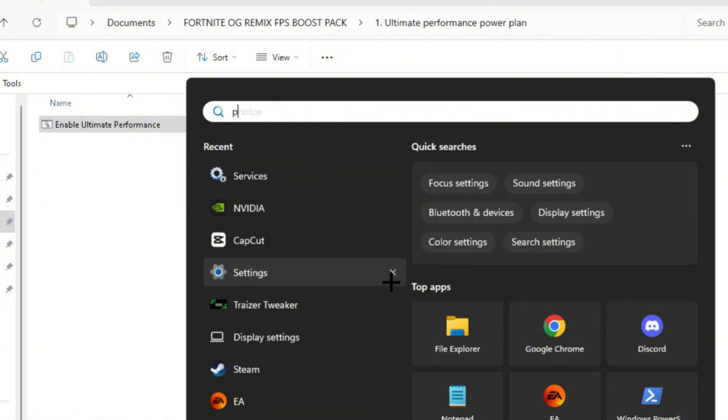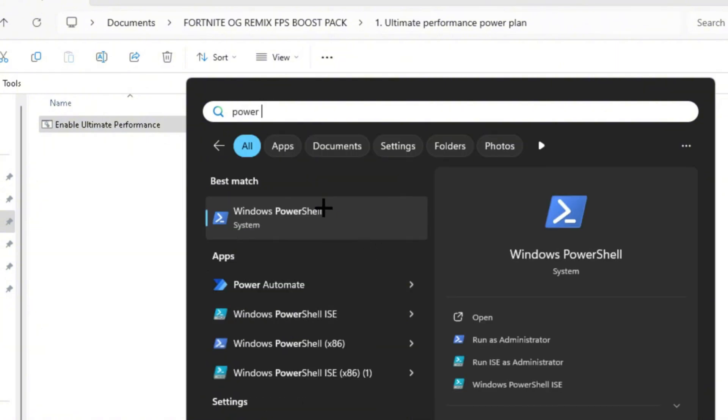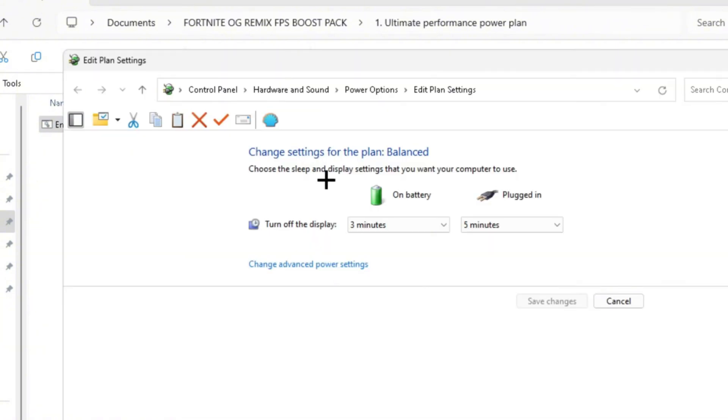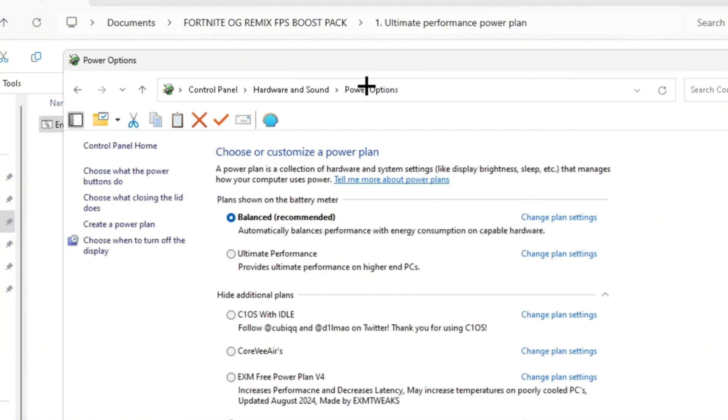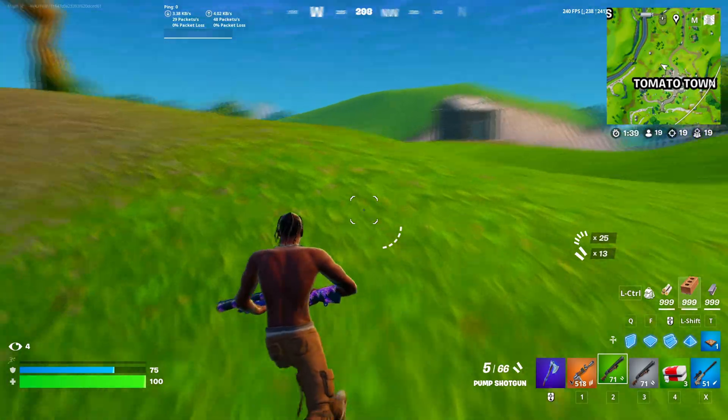You want to head over to your Power Options, and you want to go ahead and click on Power Options right here. As you guys can see, Ultimate Performance is right there. So you want to go ahead and select that.